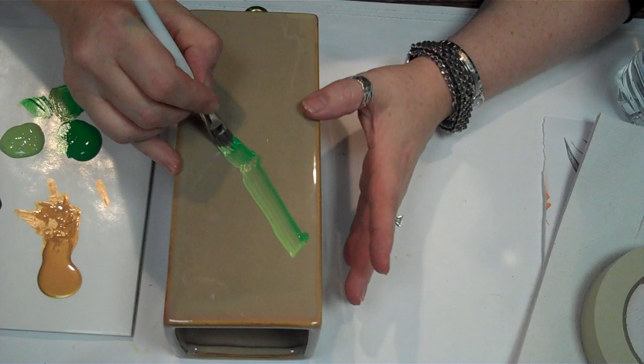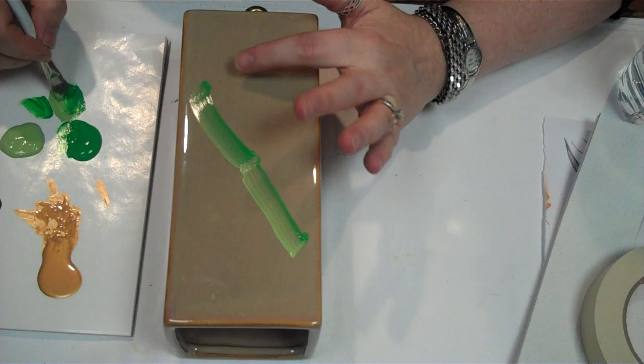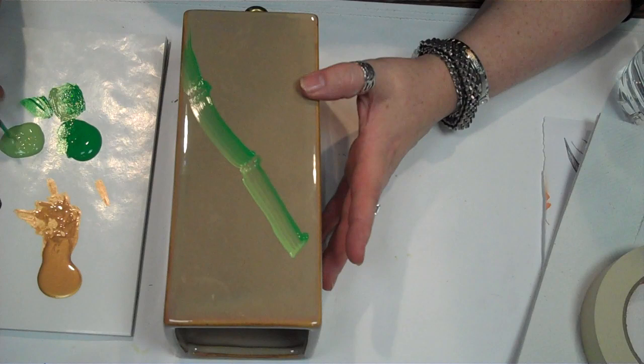I'm going to load up again. I'm going to push the brush, pull down, and push the brush. Now when you push like that it forms a little knot in the bamboo.